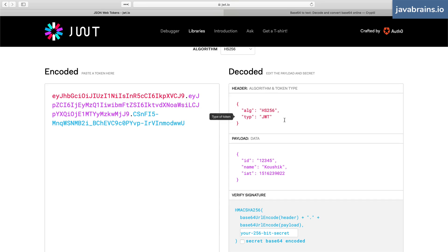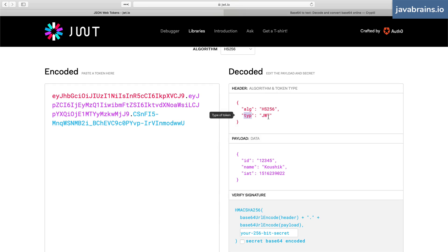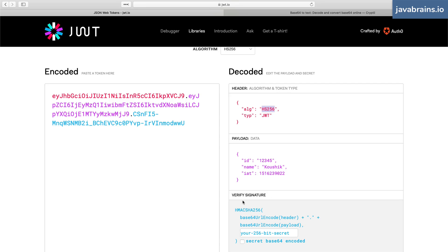So the header tells how this is being signed. The header is another JSON object which has the type value. It says it's JWT, potentially to allow for any other types of tokens which might come up in the future. And the algorithm tells what's the algorithm used to verify the signature.